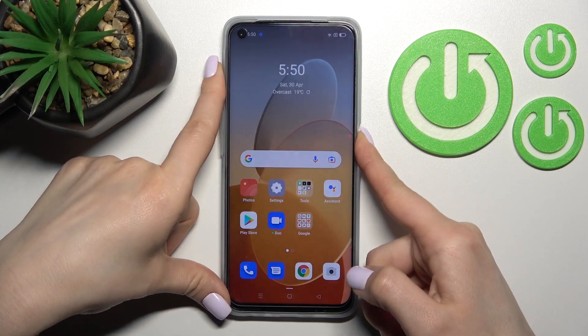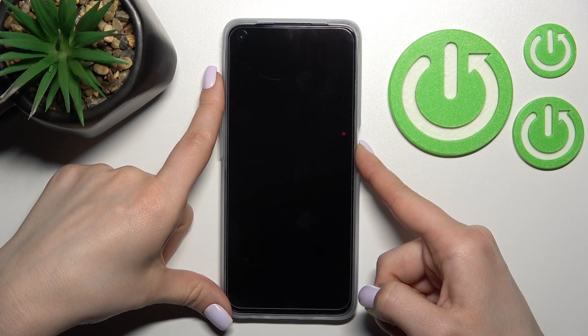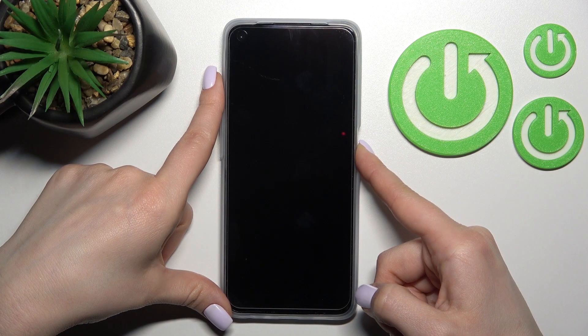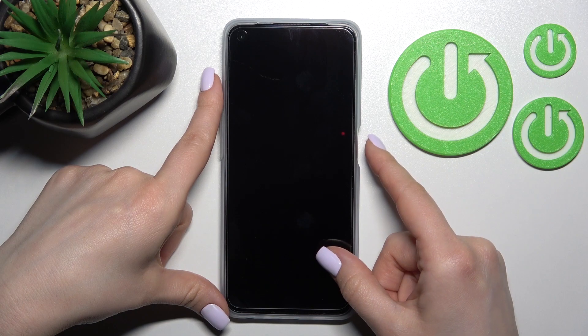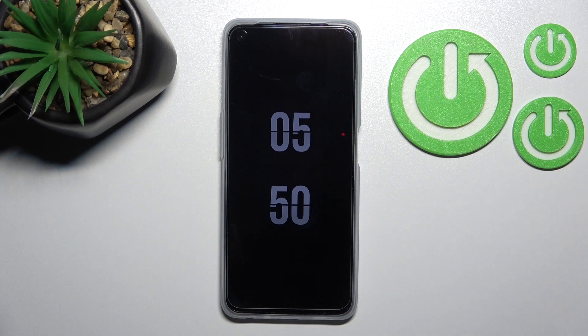Now when we lock the device, we can see that the AOD feature is successfully activated.